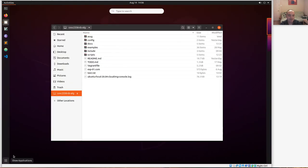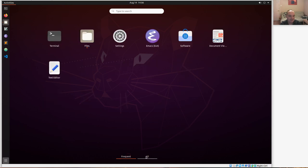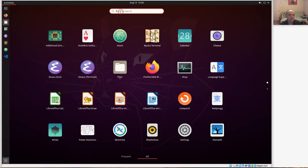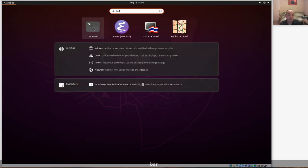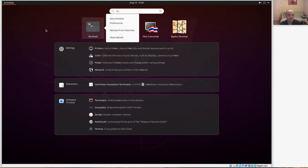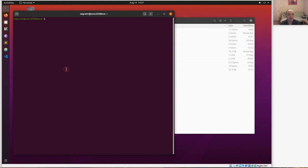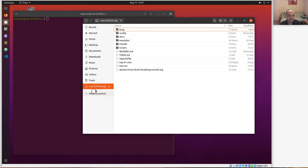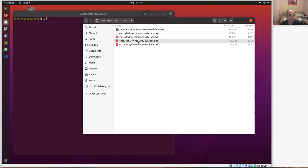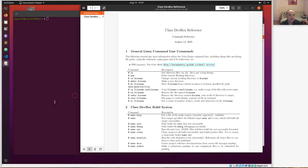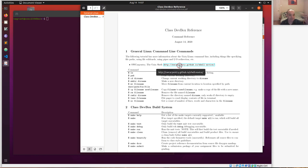If you click on Activities you can get a full list of all your applications by clicking the grid at the bottom, but that can be tough to find what you're looking for. I often just use search — if you bring up Activities and search for 'terminal', you can right-click on it and add it to your favorites. I encourage you to learn the basics of using the Unix command line. In our repository under docs there's a dev box command reference PDF, and I also recommend the Software Carpentry tutorial or other Unix shell tutorials.